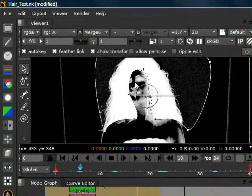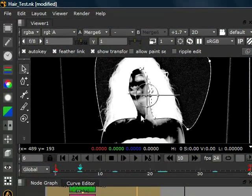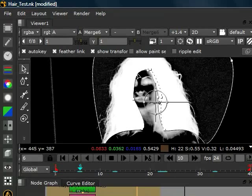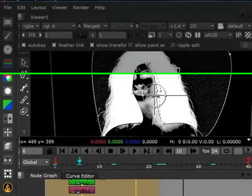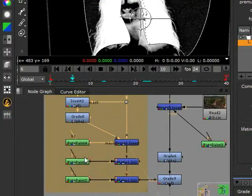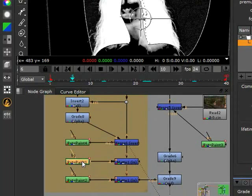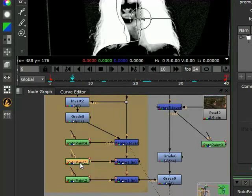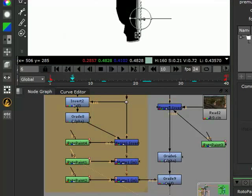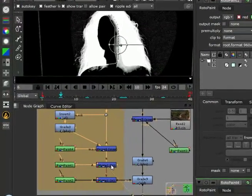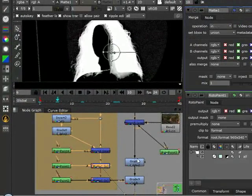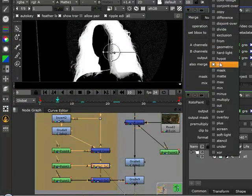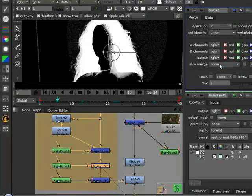Now to get rid of the face matte, we create another roto shape just to get a nice little shape around the face. So this is the roto shape for that. We merge that in using a matte node. We change the operation to in. We get that result.